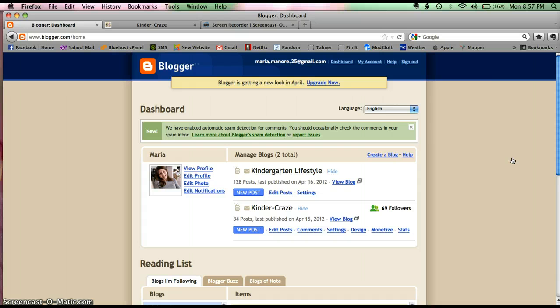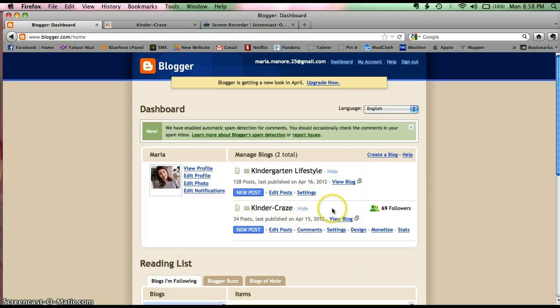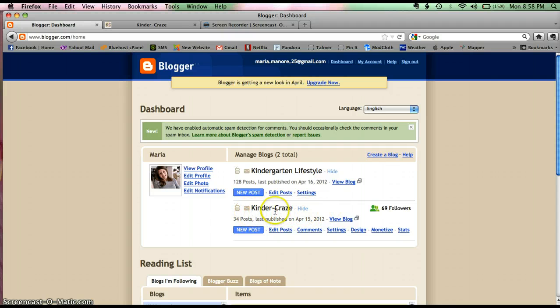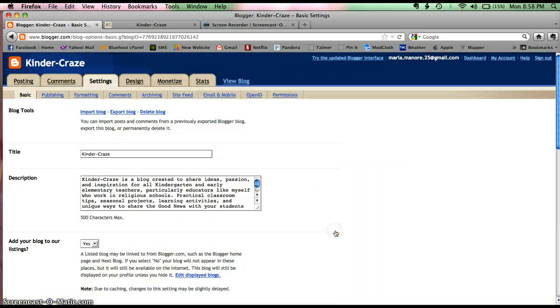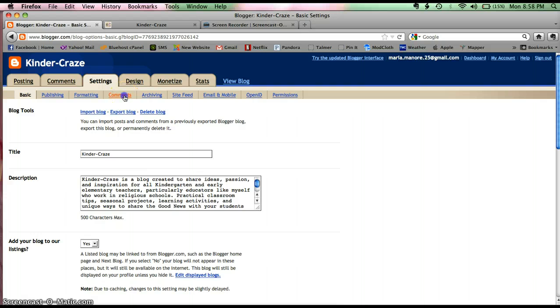This is the former look of Blogger and this is where you need to navigate to to be able to make those kinds of setting adjustments. What you're going to do is you're going to find the blog that you want to work with. So my blog is Kinder Craze and I'm going to go to the settings button and click on comments.